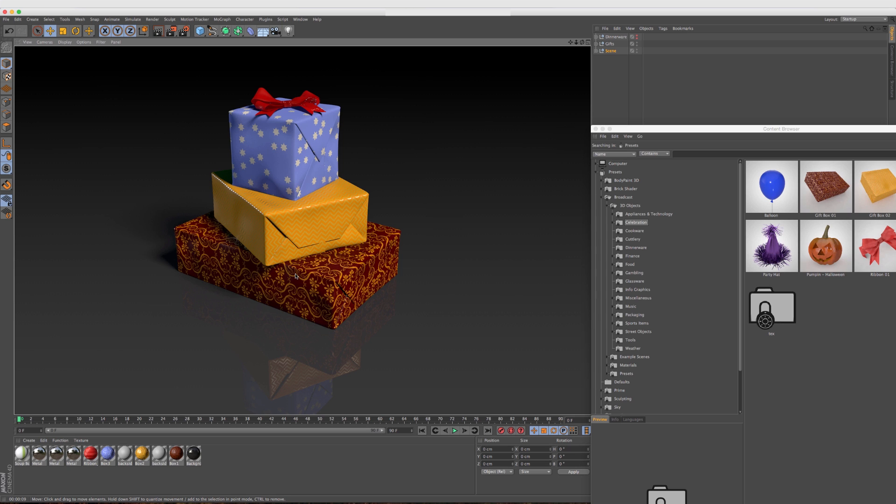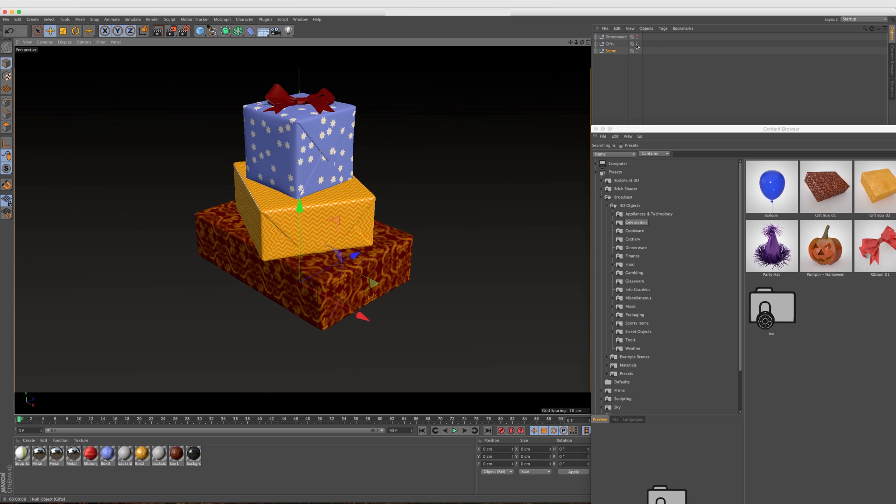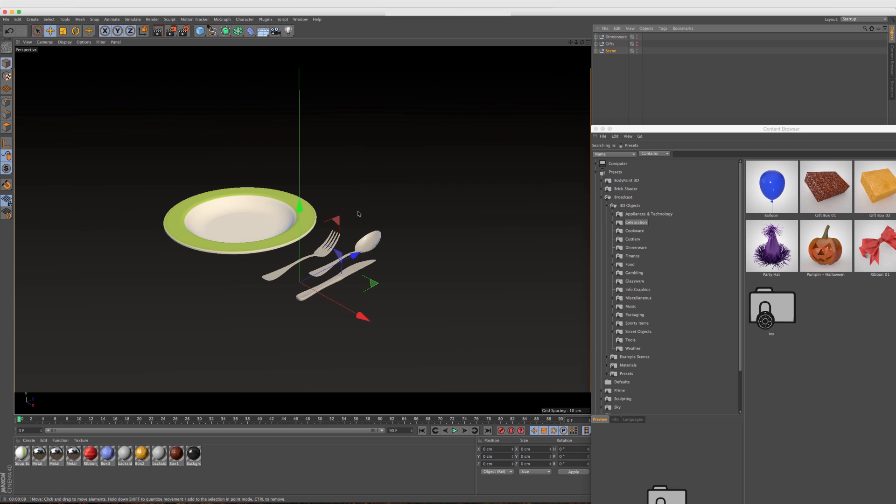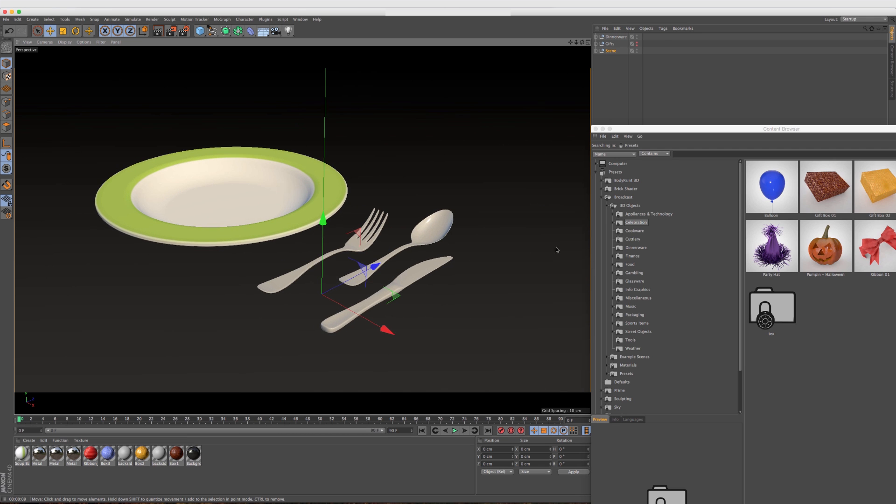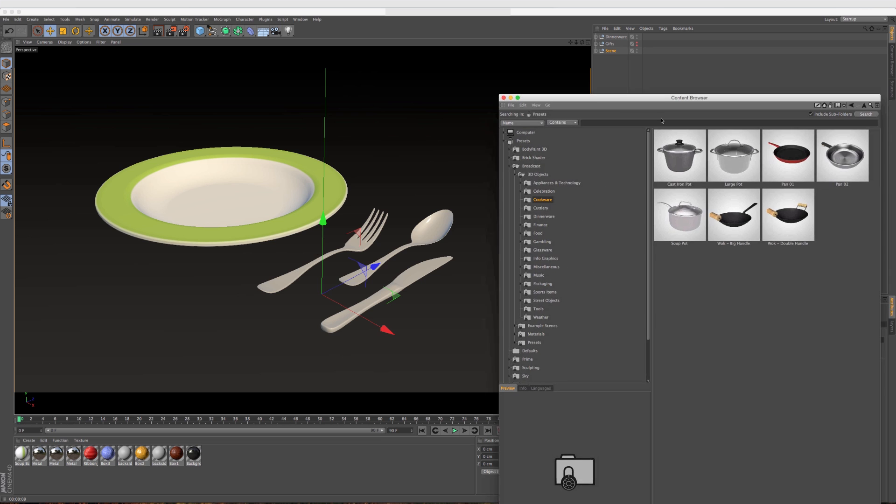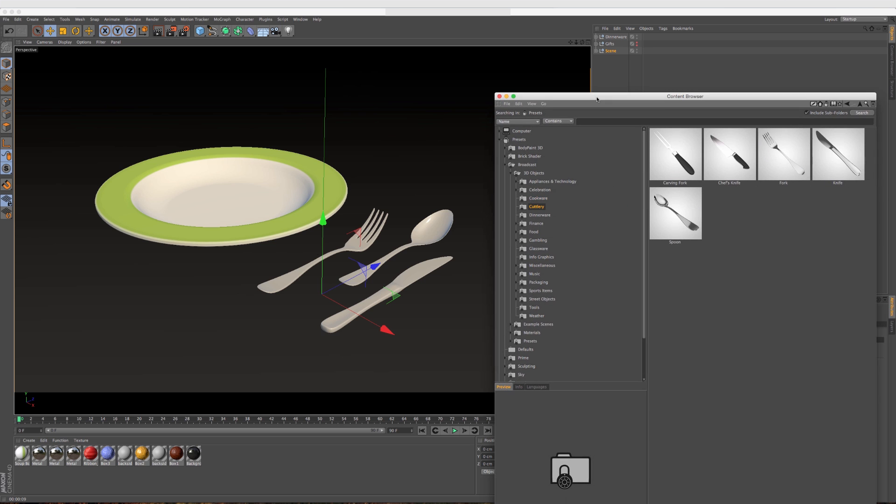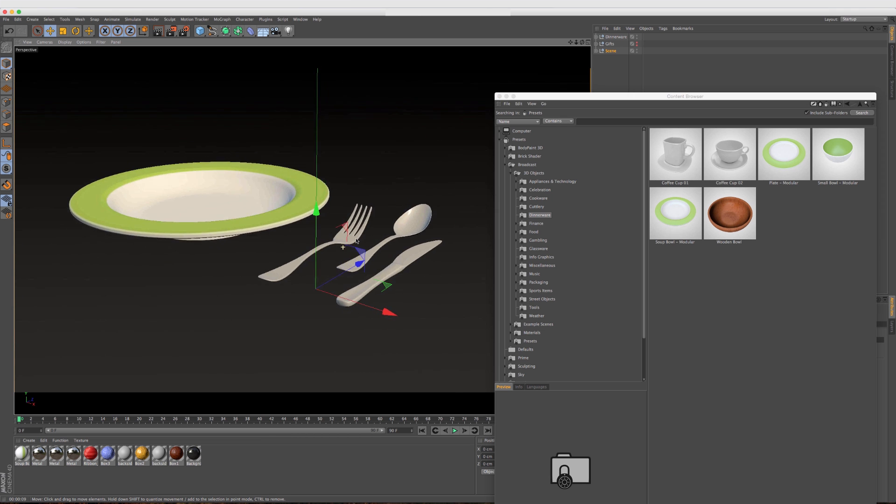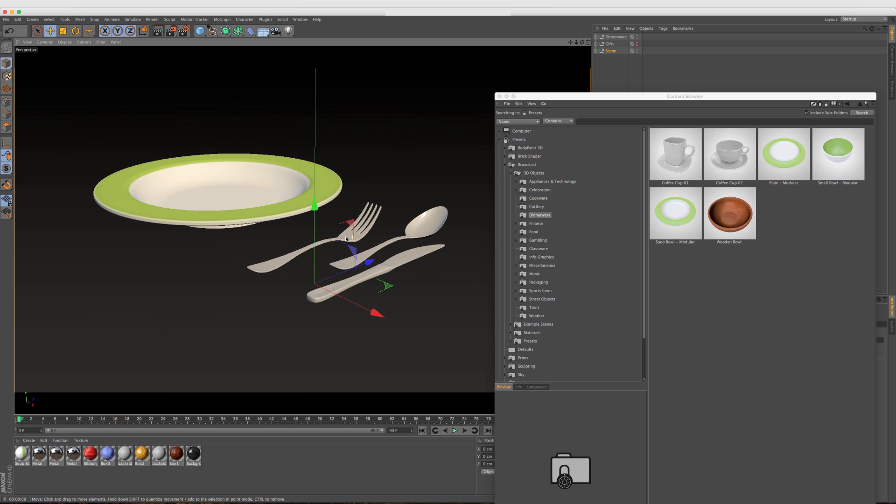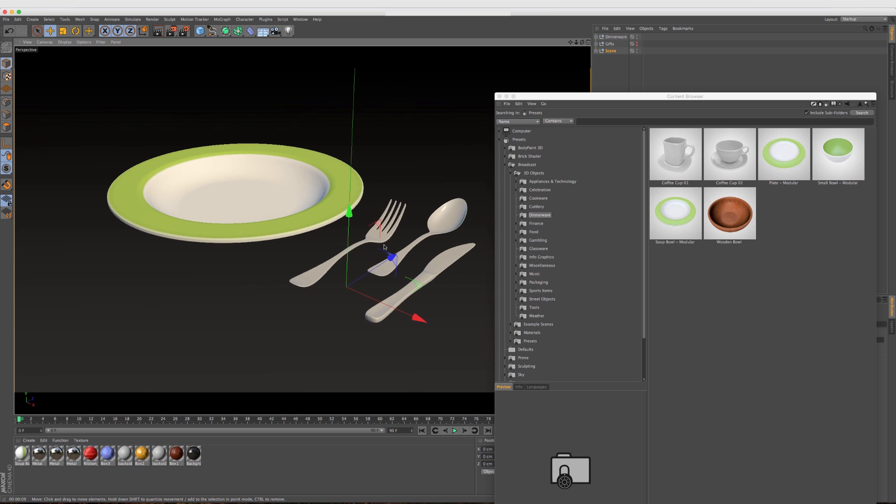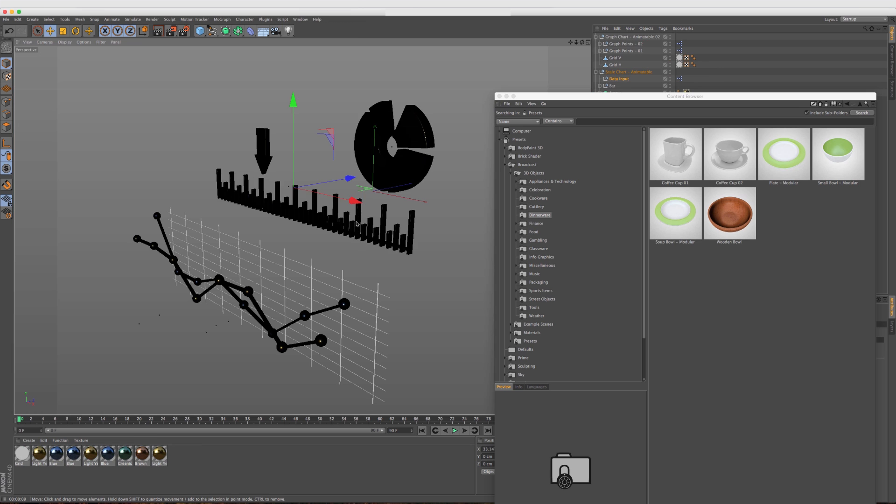The models are nice, certainly nice enough to throw into a scene and use right away. I also brought in these kitchen utensils as well. If we continue down, you'll see them here under the cutlery and the dinnerware. This is a great set to have, especially for motion designers, depending on what kind of job you're doing.